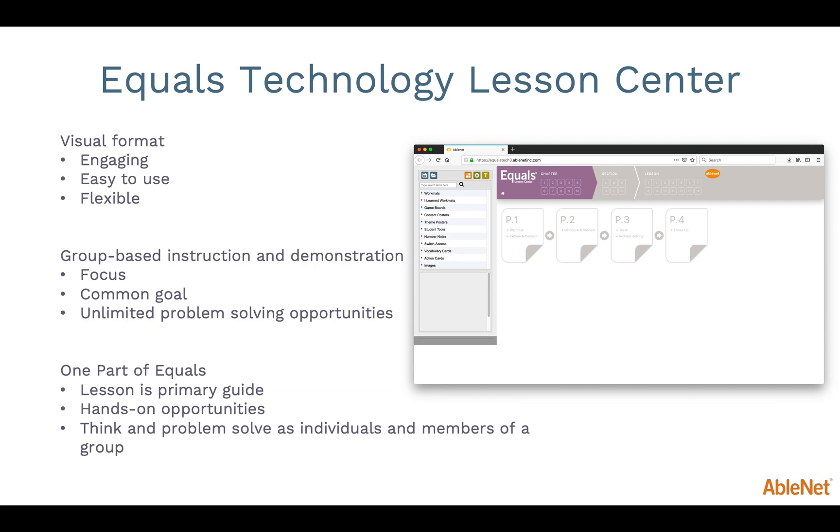It is important to remember that when teaching the Equals curriculum, the Equals lessons and the hands-on opportunities will always be your primary guide for instruction. Students need to explore and manipulate the materials to understand concepts and build problem-solving strategies. The Equals Technology Lesson Center will give teachers another format to engage all learners and help students make connections and interact with math in a different way. Let's learn more about how to access the Equals Technology Lesson Center and what it can do.